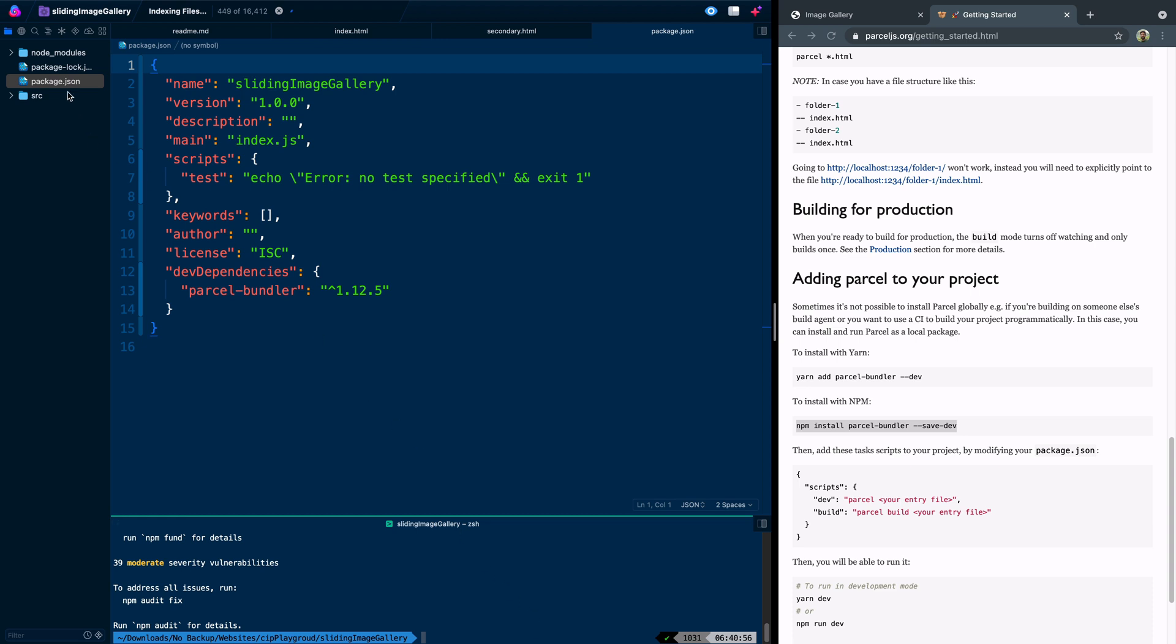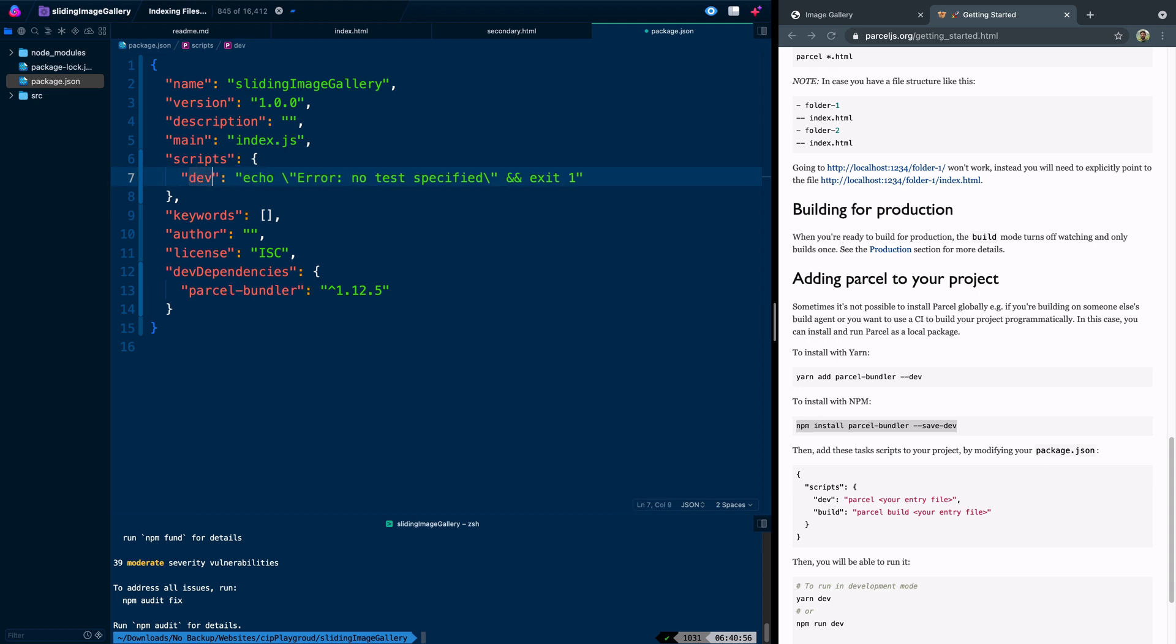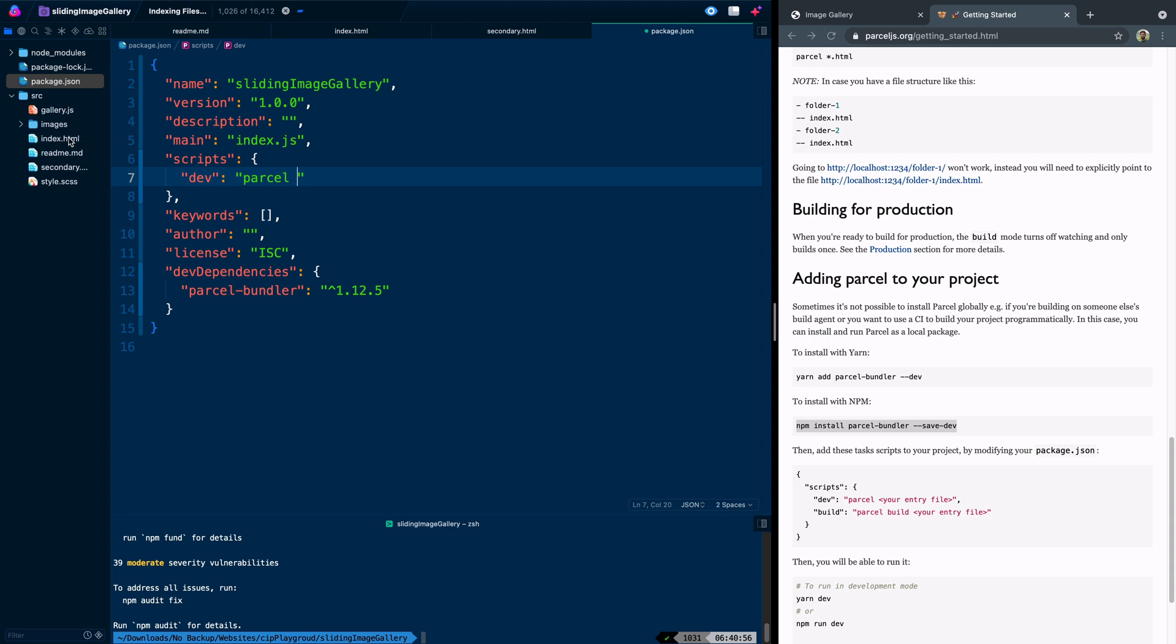So here I've gone ahead and installed the parcel bundler. You'll notice that it's added all these node modules, which are the things that actually run parcel for us. And then in here, it's given us this dev dependency. Now, the next thing we need to do is to simply add both a dev script and a build script.